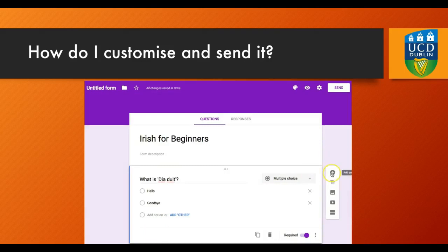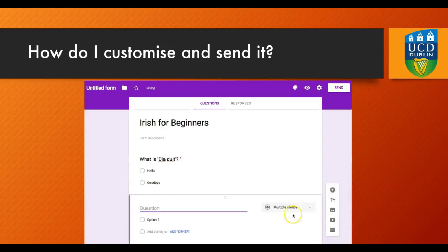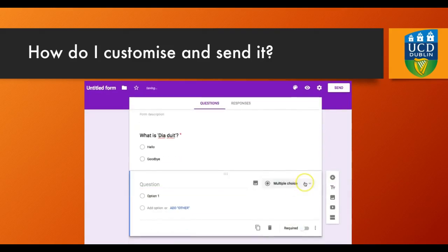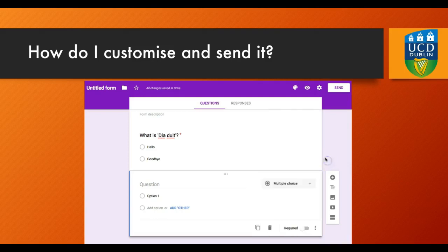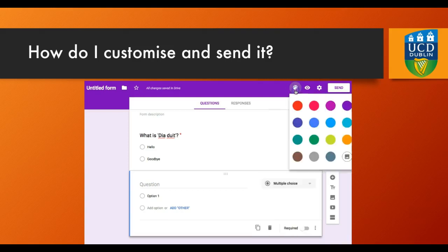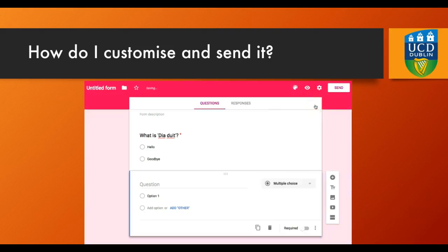To add an extra question, simply press the plus button. You can choose the question type as well — what answer you want: a short answer, paragraph answer, or MCQ. You can also customise the look by changing the colour.